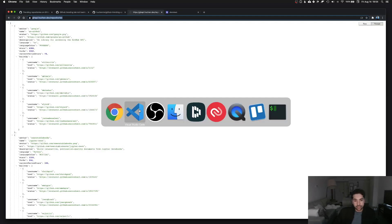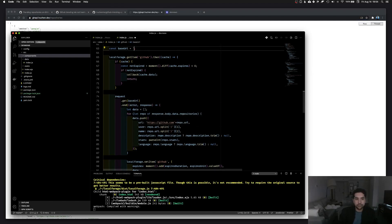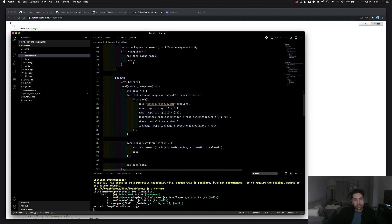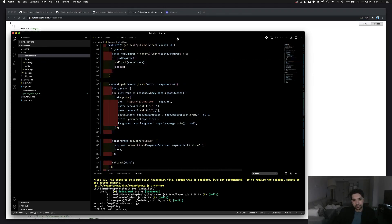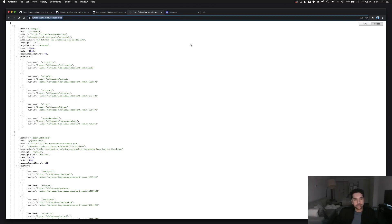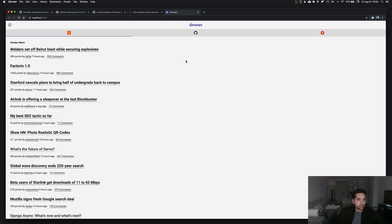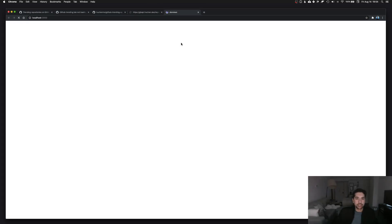So the first thing is we're going to replace this URL with that. Now just for fun, let's save that and see what happens. Compiled. Let's reload.